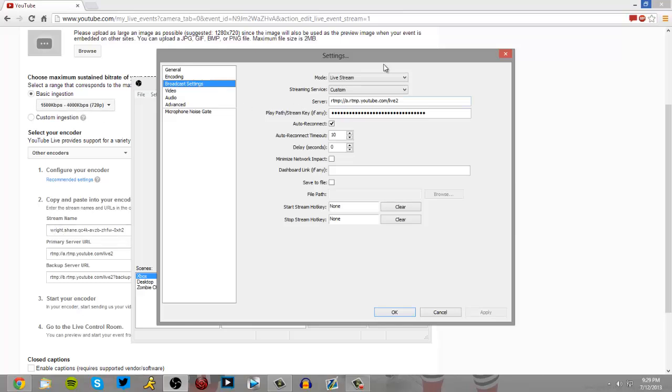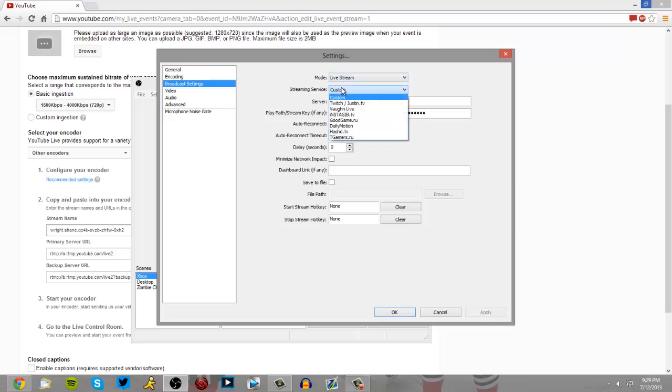So, your stream name is your stream key, I'm going to have to block this out. Your primary server URL, I'm pretty sure it's the same for everybody. That is your server and you put your stream key in and that should be it, that's how you stream. But you got to go to custom because YouTube is not supported.